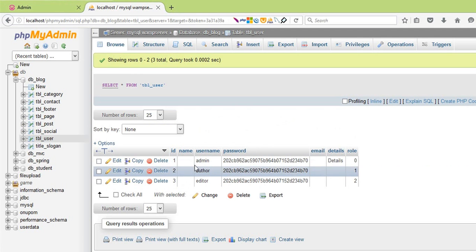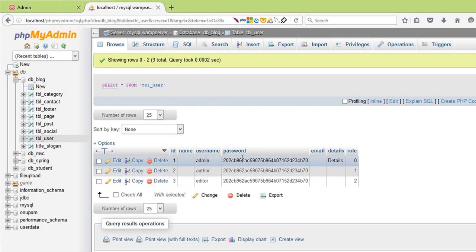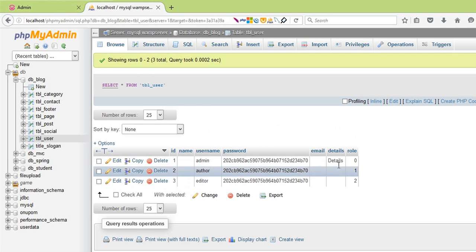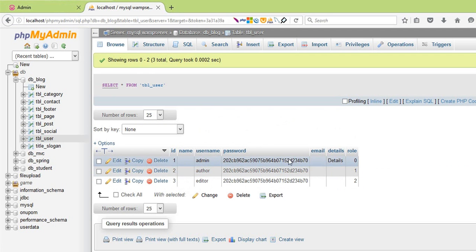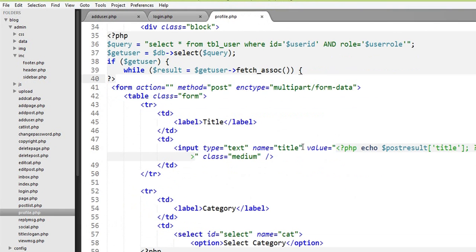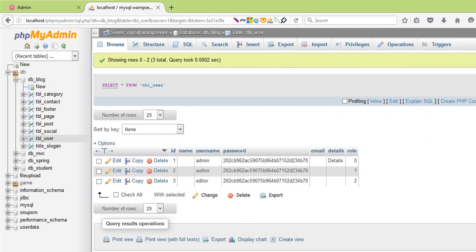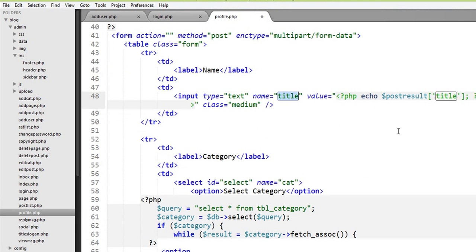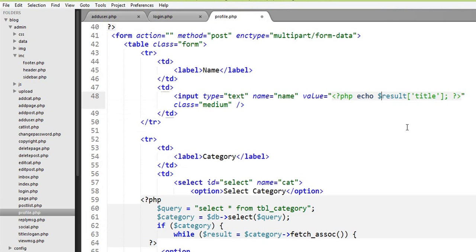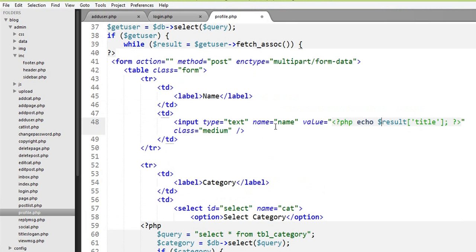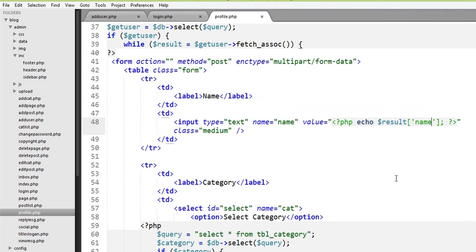If you want to give a name — user name — you can see the results. You can see the details of the email. The first thing is what you can see: if you want to see the name, you can see the name, and then you can see the result.